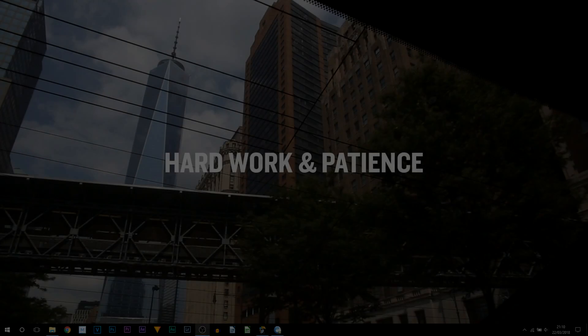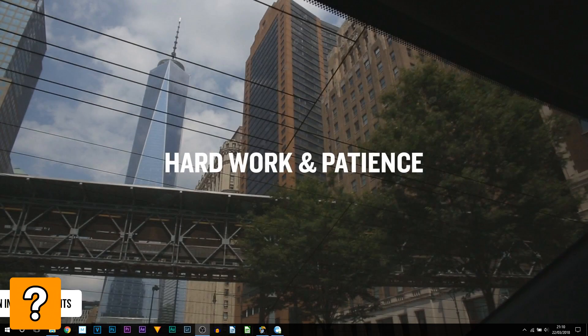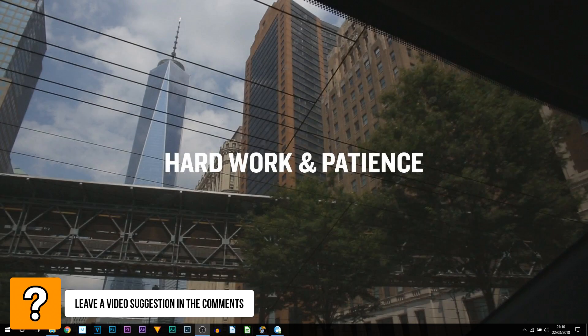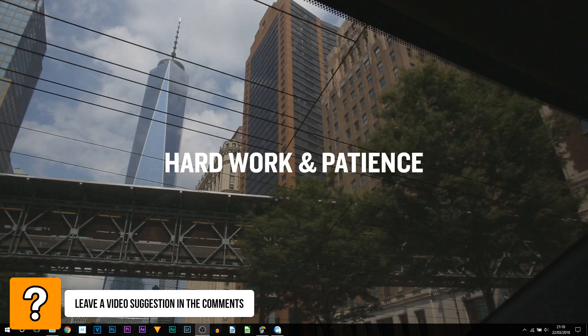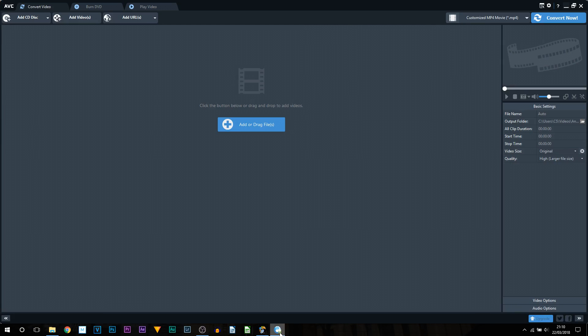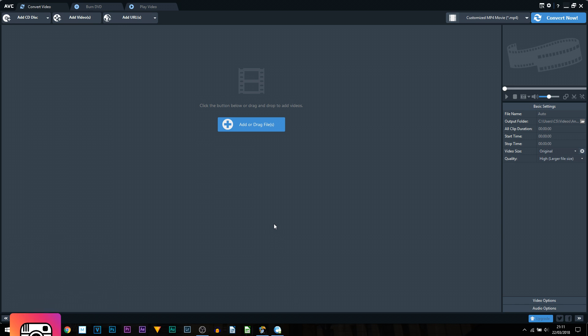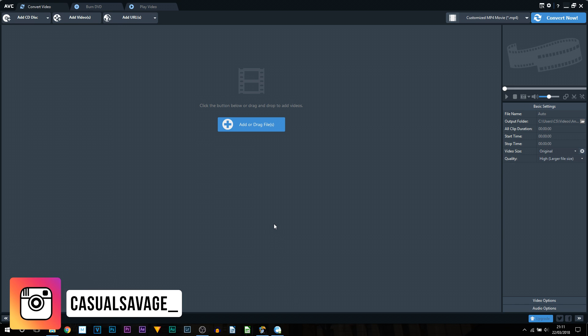What's going on guys, Casual Savage here. In this video I'm going to be showing you the best video converting software. The software I'm going to be showing you is known as Any Video Converter, so pretty straightforward and it's also very useful. It's the one I use myself. Now just before we go any further on how to use this software, I'm going to show you something.